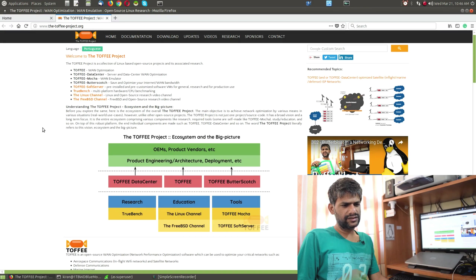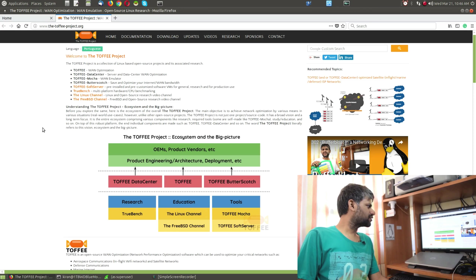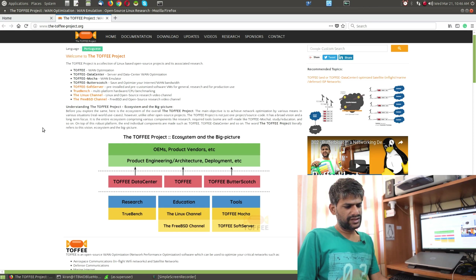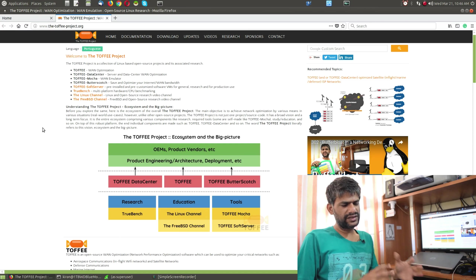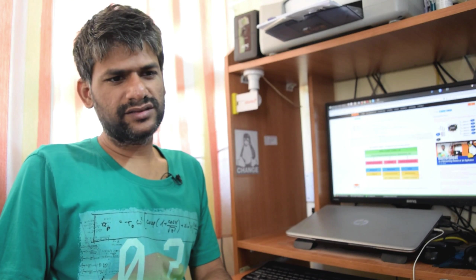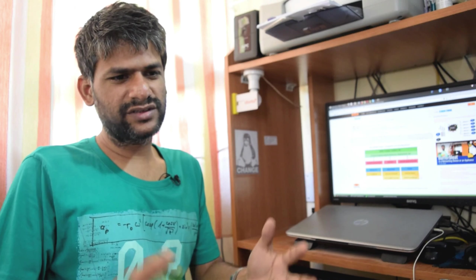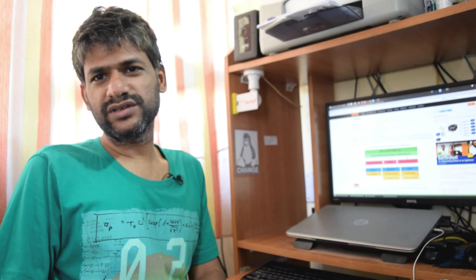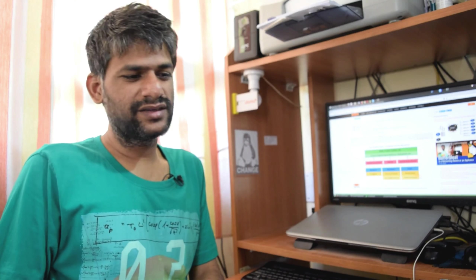These tools can be used for testing as well as development of Toffee Data Center. One such important tool is Toffee Mocha. With Toffee Mocha I can do various scenarios — I can do WAN emulation, I can simulate mobile networks or wireless networks, I can do simulations like 5G networks and stuff like that.